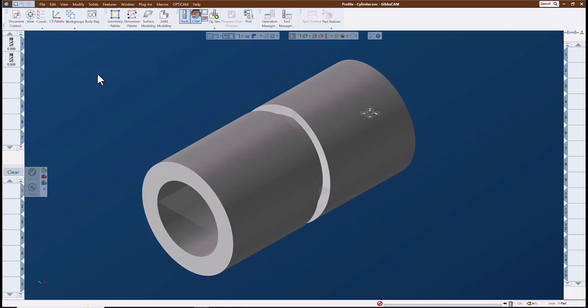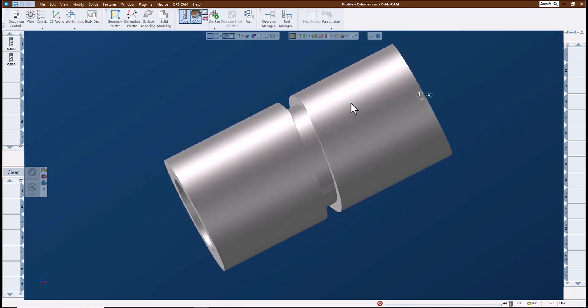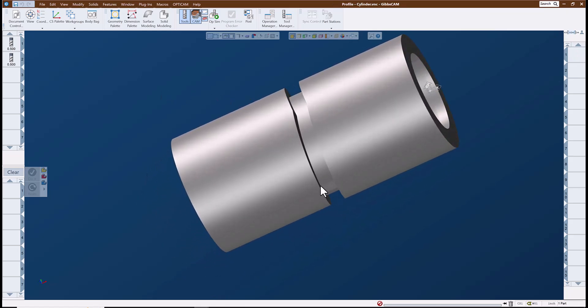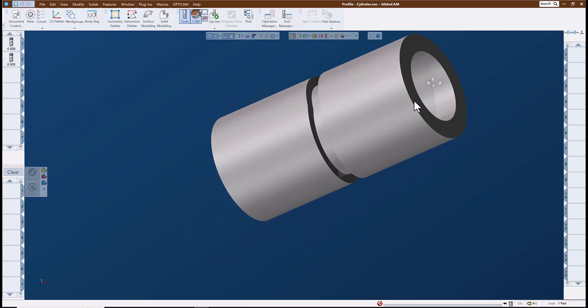To create this toolpath, I'll make sure that my part is oriented correctly and that I have my CS1, or my world origin, at the center of rotation.